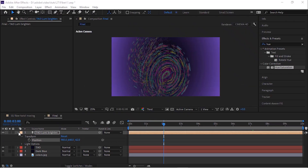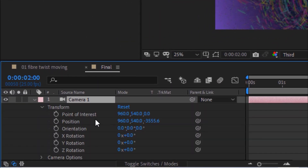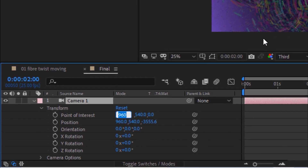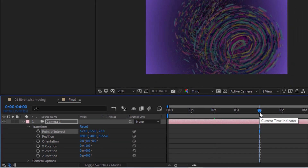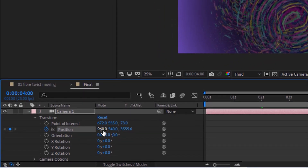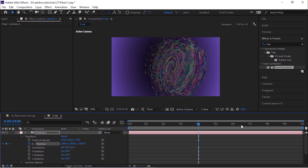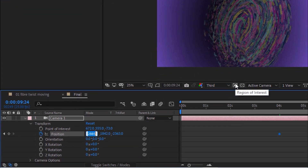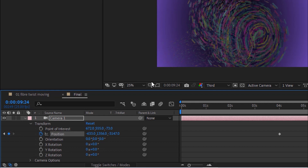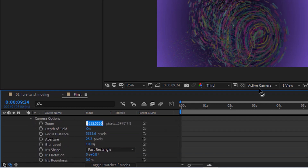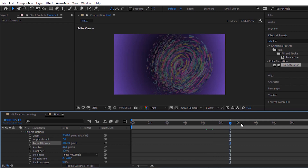Now go to Timeline and add a Camera to this composition. Change its Preset to 50mm. Open its Property and go to Transform. Change its Point of Interest to 672, 555, minus 73. Move the timeline to 4 seconds and click Stopwatch next to Position to add a keyframe. Change its value to 2885, 1842, minus 2363. Now move the timeline to 10 seconds and change its value to minus 633, 1356, minus 3147. Go to Camera Options and change Zoom to 2667. Turn off Depth of Field and change Focus Distance to 2667.